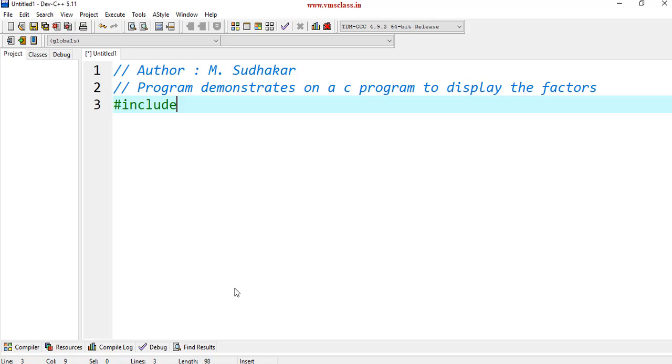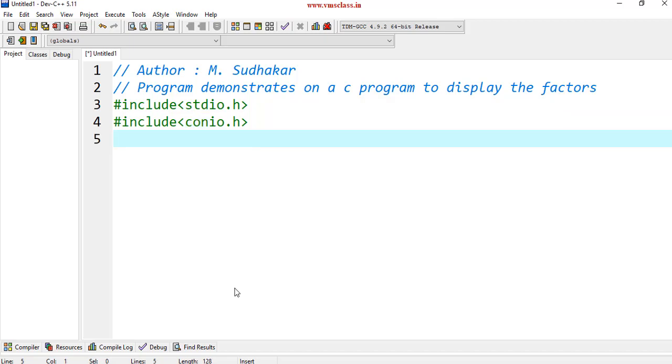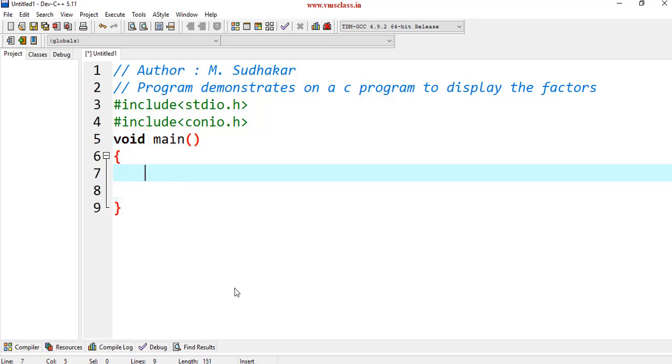We can also write header files at the beginning hash include stdio.h and another header file hash include conio.h void main function. Now I have two variables. One is number. And you can take i value that is initialized with one.